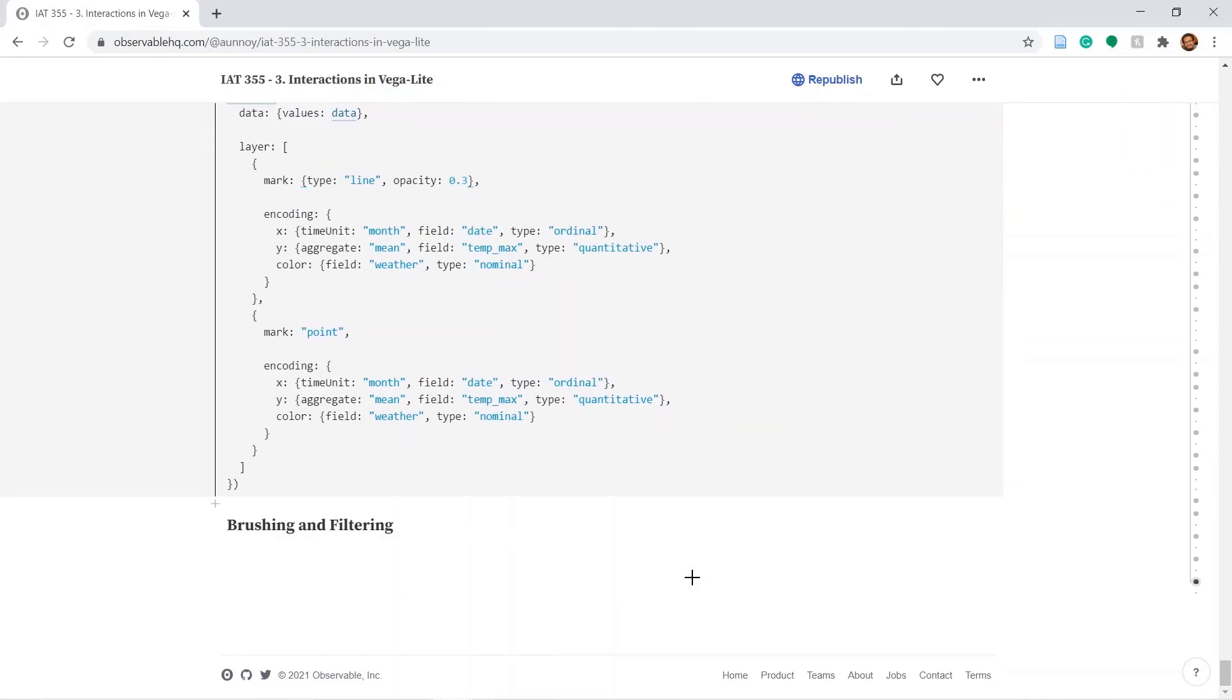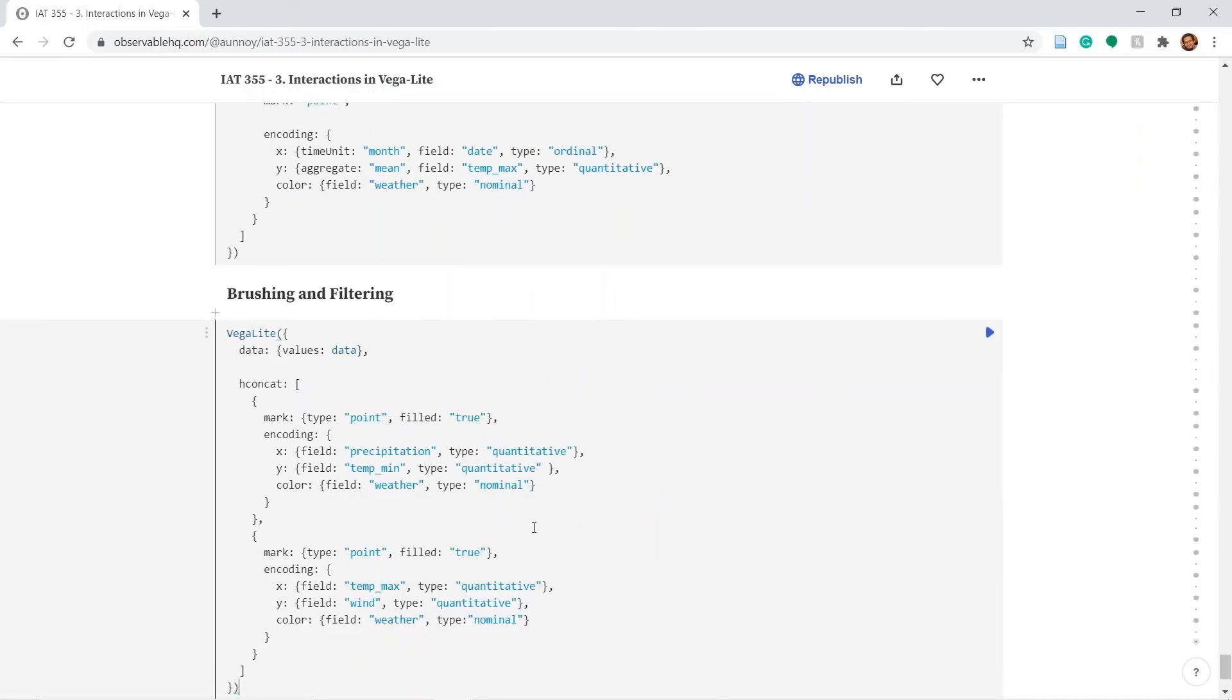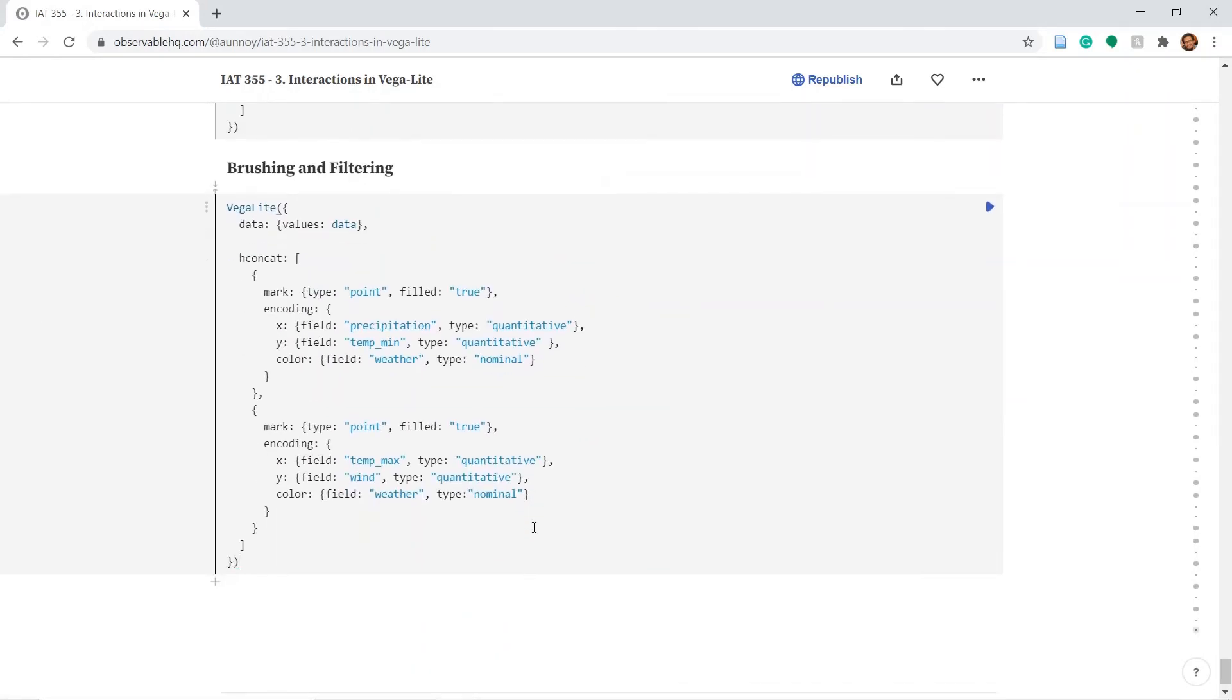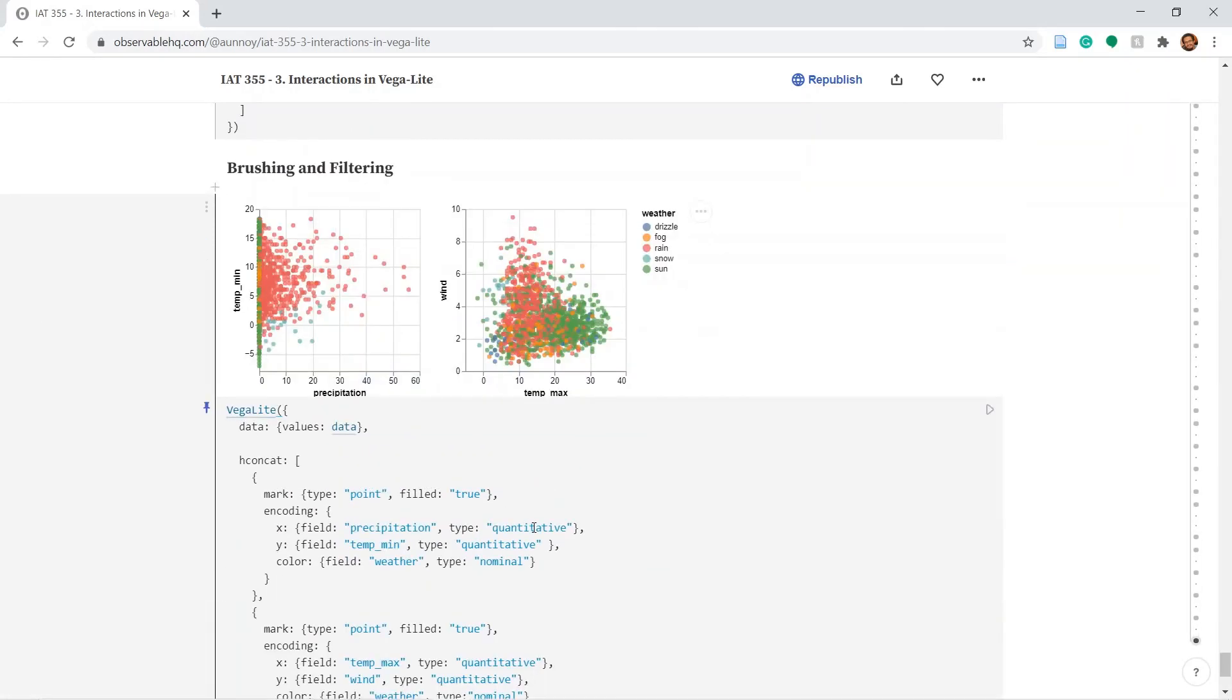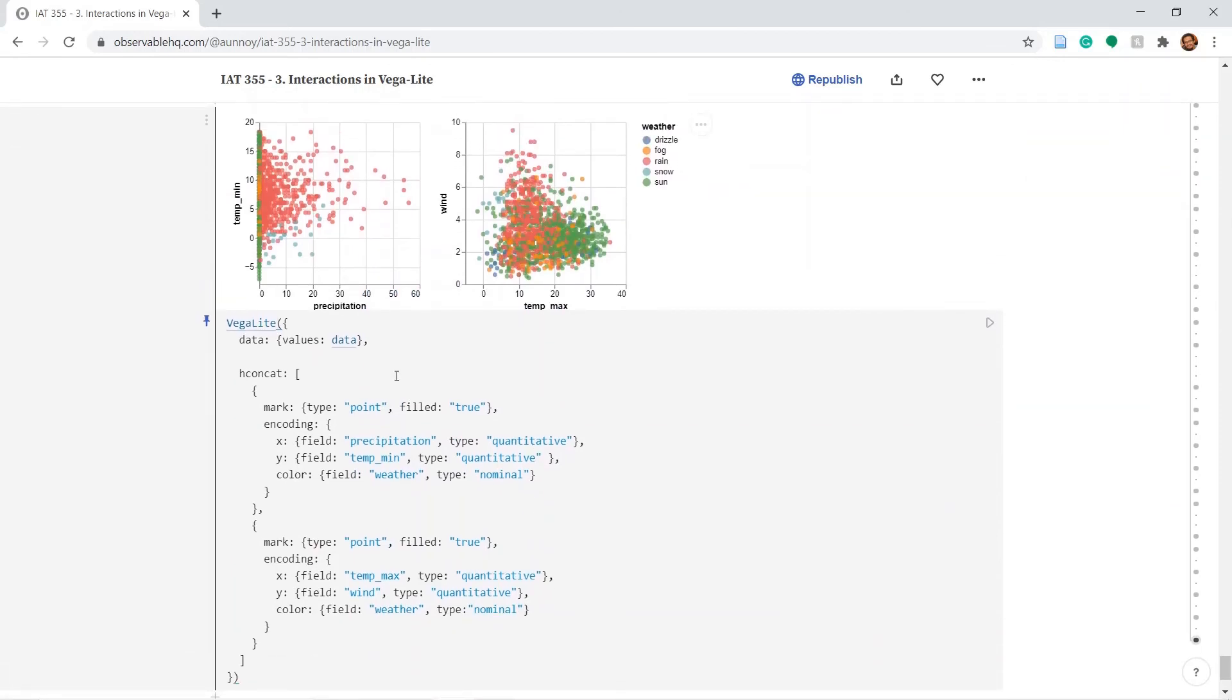Finally let's talk about brushing and filtering. So I've written a code where I've just plotted two plots side by side using hconcat. And all of them have different x and y axis. So temperature mean versus precipitation in one, and wind and temperature max on the other.